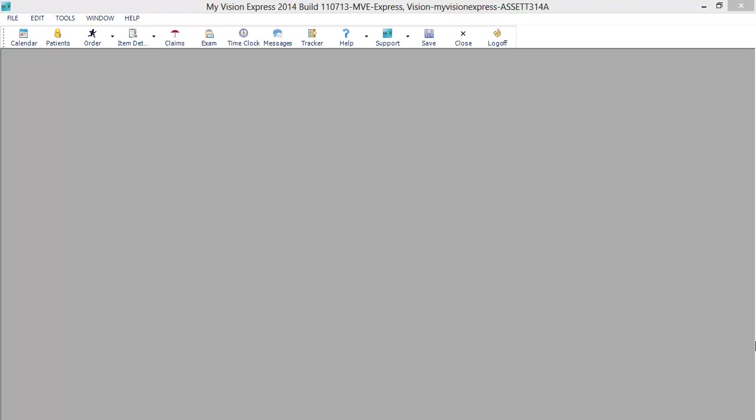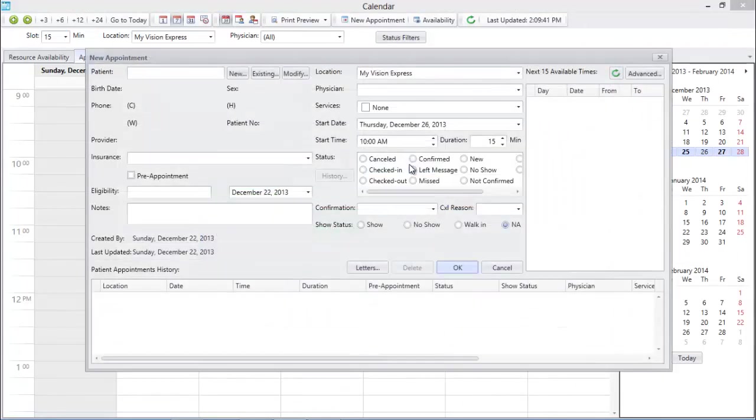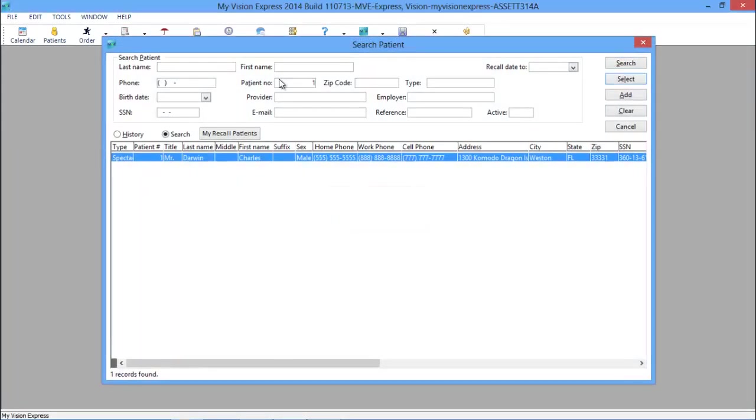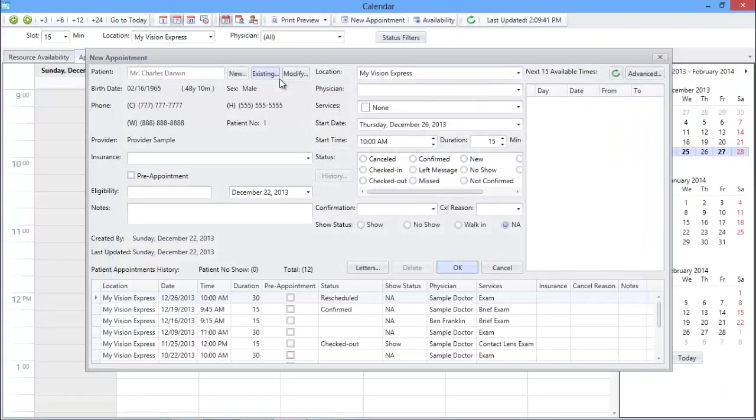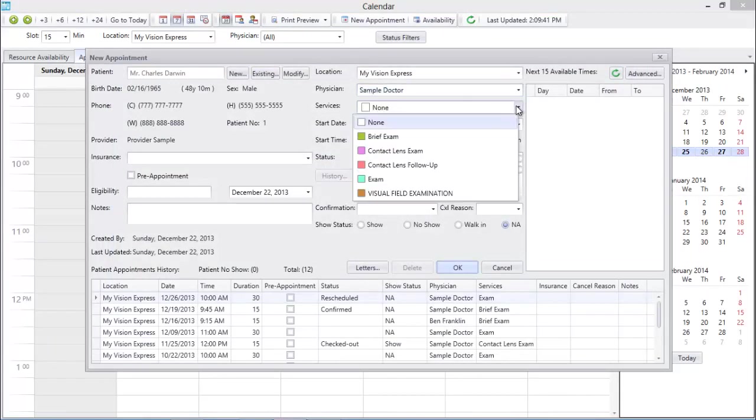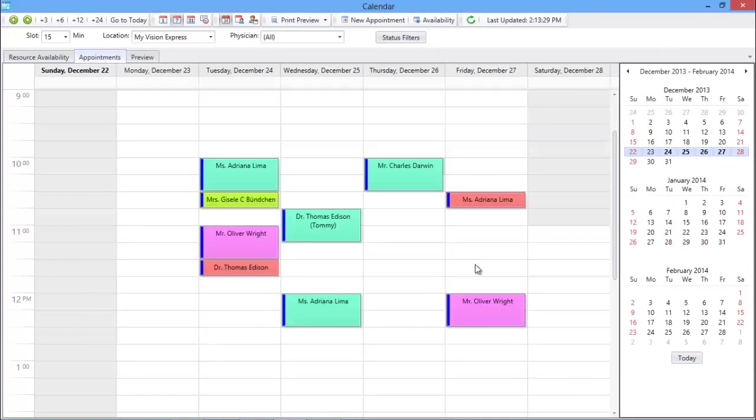We begin our patient's journey in the calendar. Mr. Charles Darwin has called your office to schedule his annual eye exam. Double-click on the date and time slot you want to set the appointment for. You can quickly pull in Mr. Darwin's profile information from his existing record, choose the doctor he'll see, and select the type of service he's coming in for.